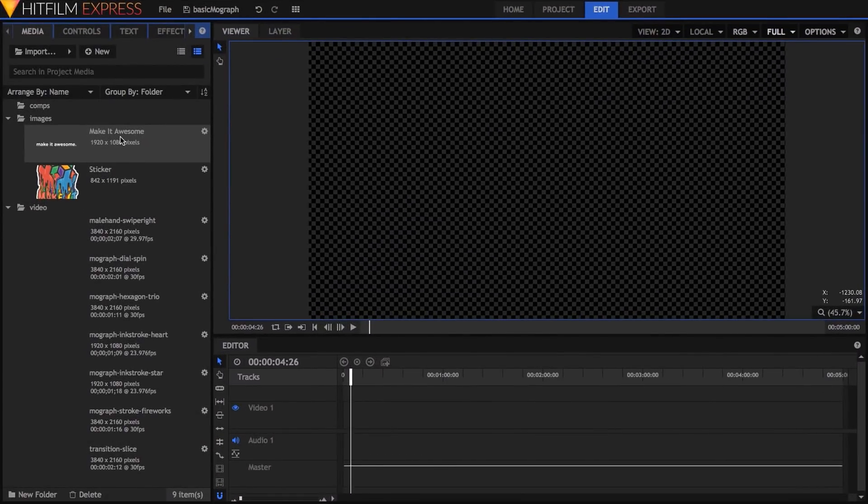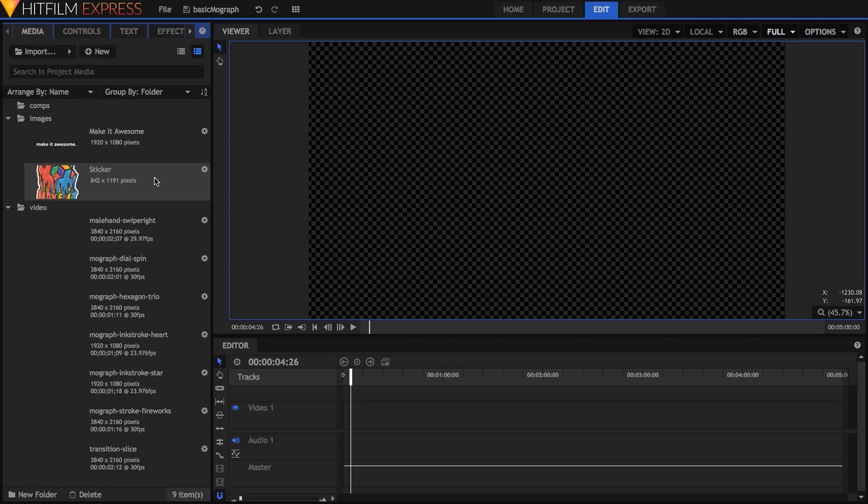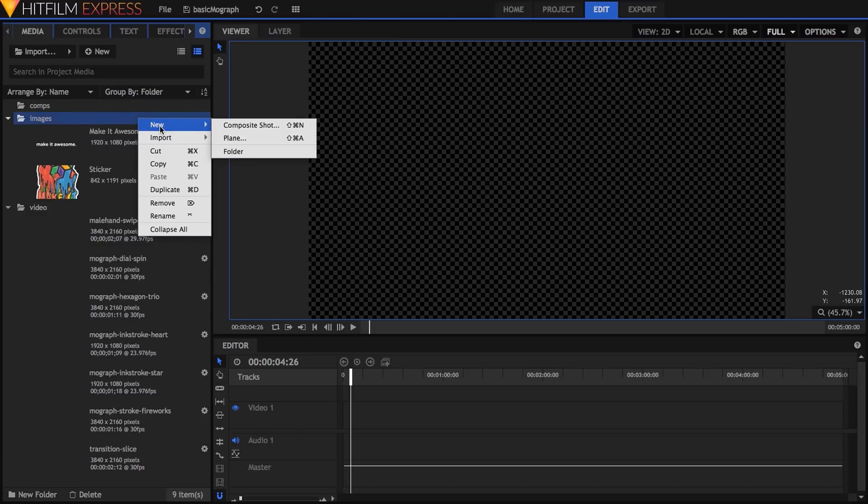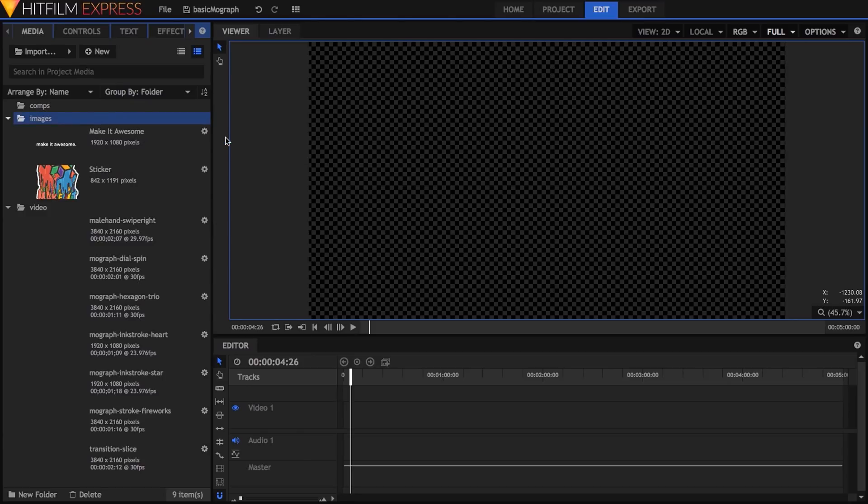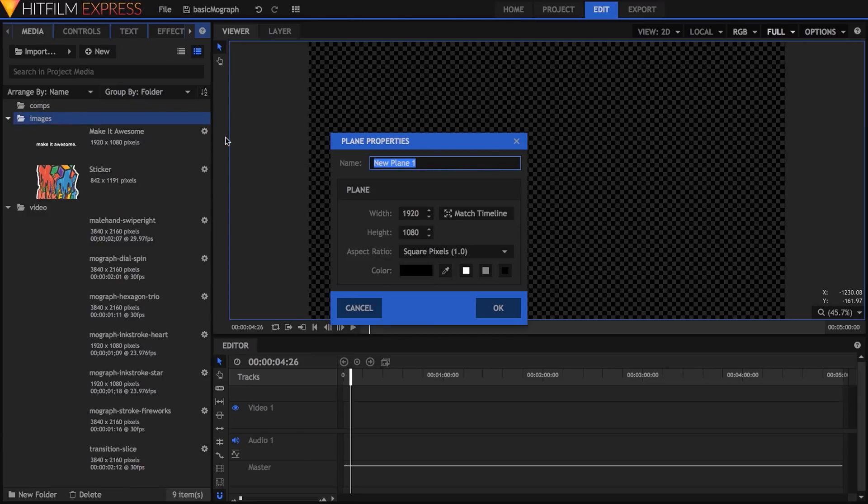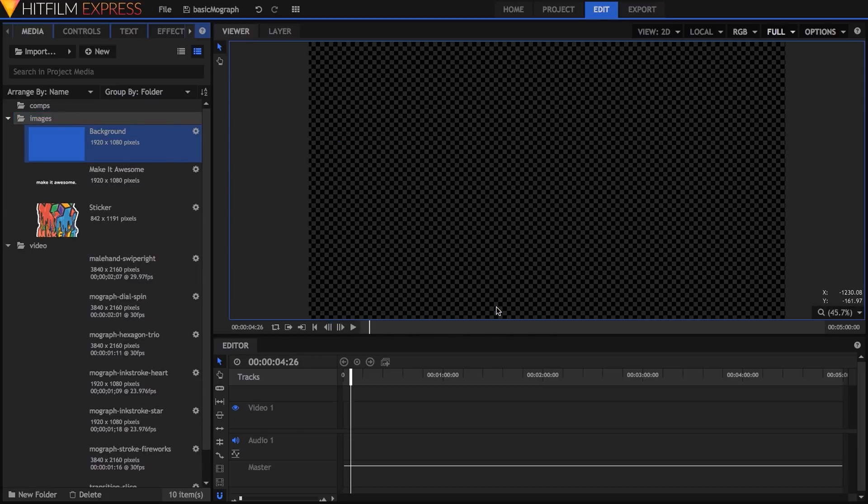Alright so everything is downloaded and imported into HitFilm. I've also got a couple images provided by Chris specifically for this demo. However feel free to use text layers or any of the images you want if you're following along. To get started I'll right-click in the media bin and create a plane, name it background,